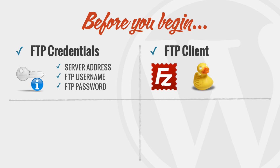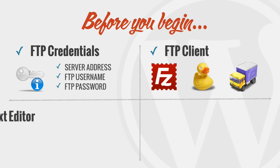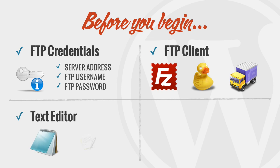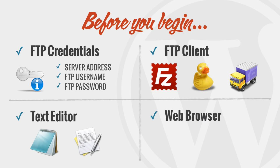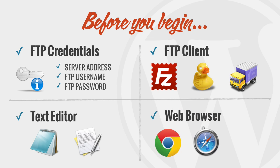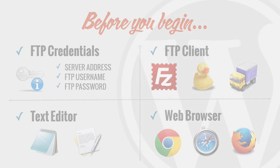FileZilla and CyberDuck are a couple of free FTP clients for both PC and Mac. In this video, I'll be using Transmit, one of the best FTP clients for Mac users. Third, you'll need a text editor, like Notepad or TextEdit. And last, your web browser of choice. Chrome, Safari, or Firefox are best because they support all the latest HTML5 and CSS3 web standards. Internet Explorer does not.